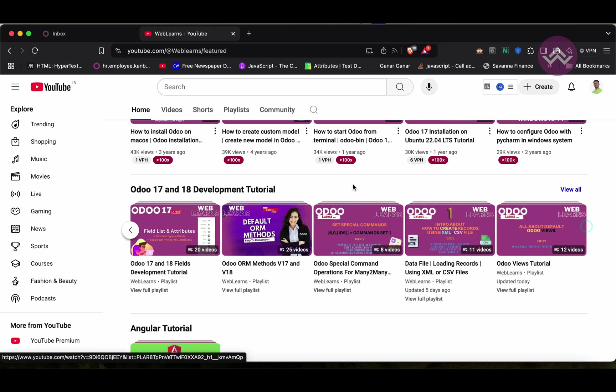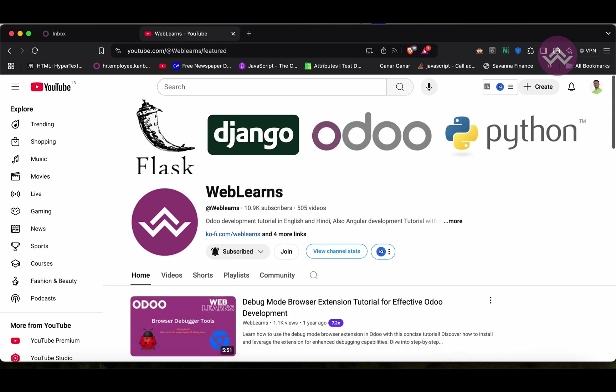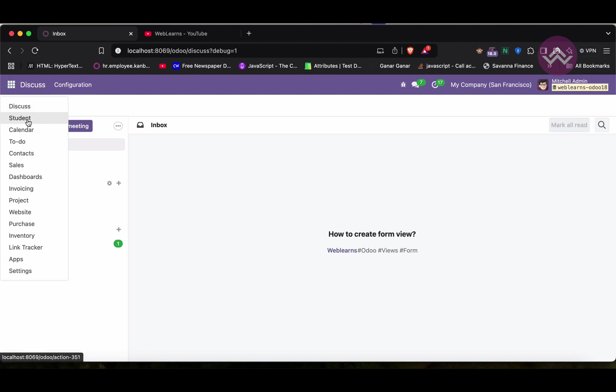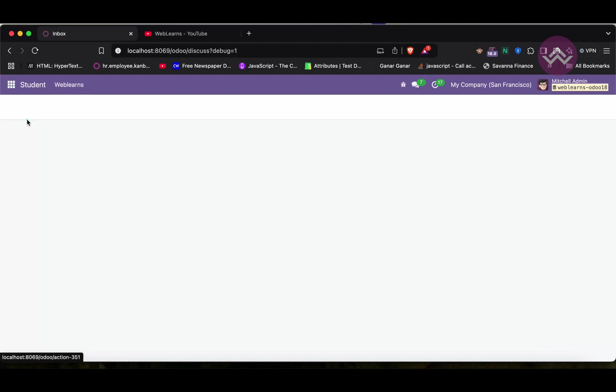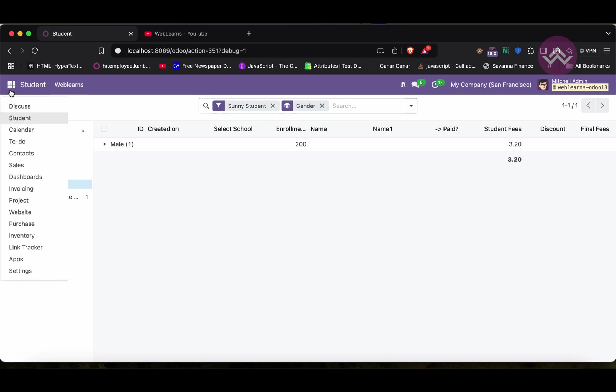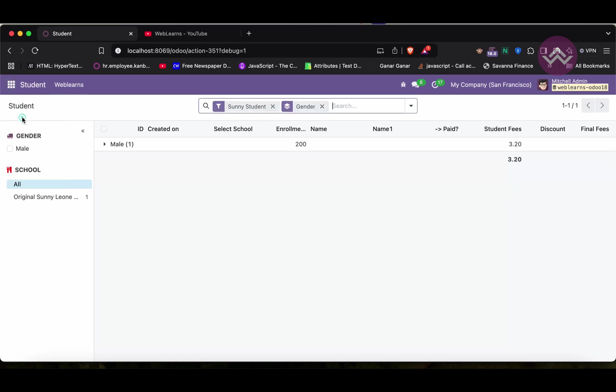Alright, so let's get back to our main topic: how to create form view. We already discussed this one, but let's see it in depth. Let me refresh the screen. You can see this is the default filter applied here when I click to this student menu. This is the topic I already covered in our last session.